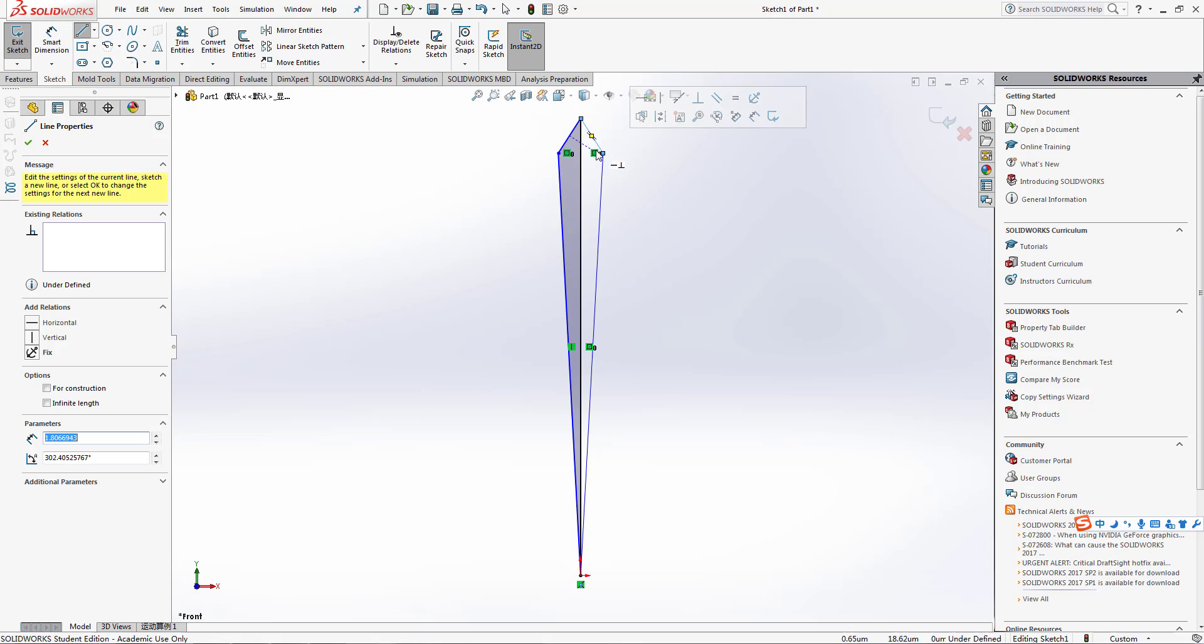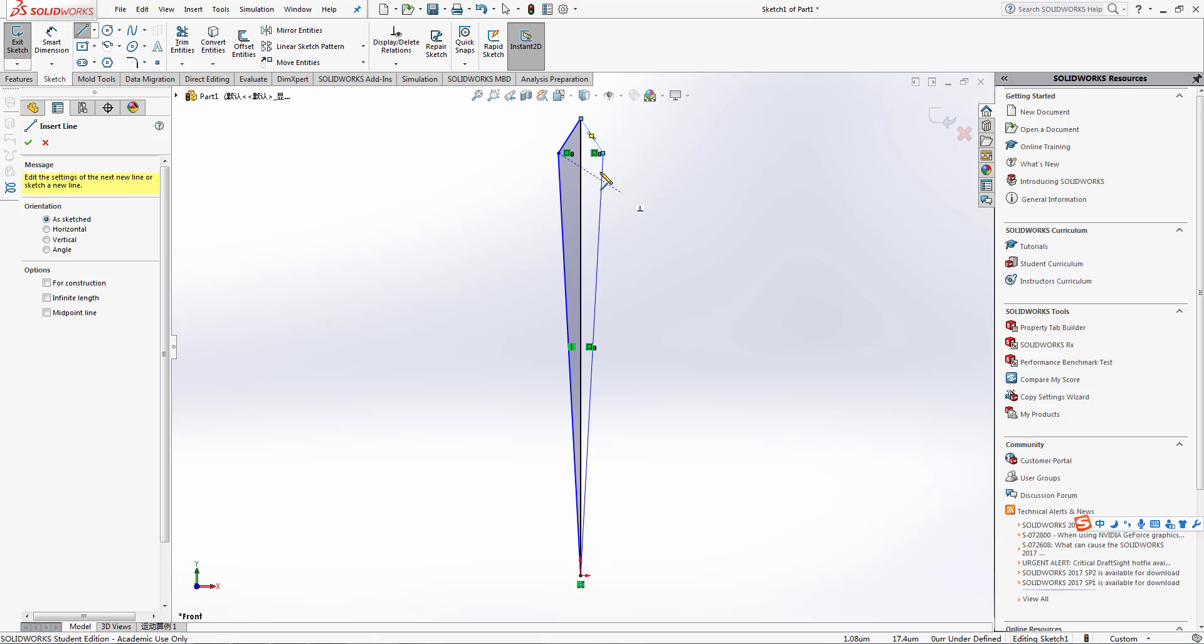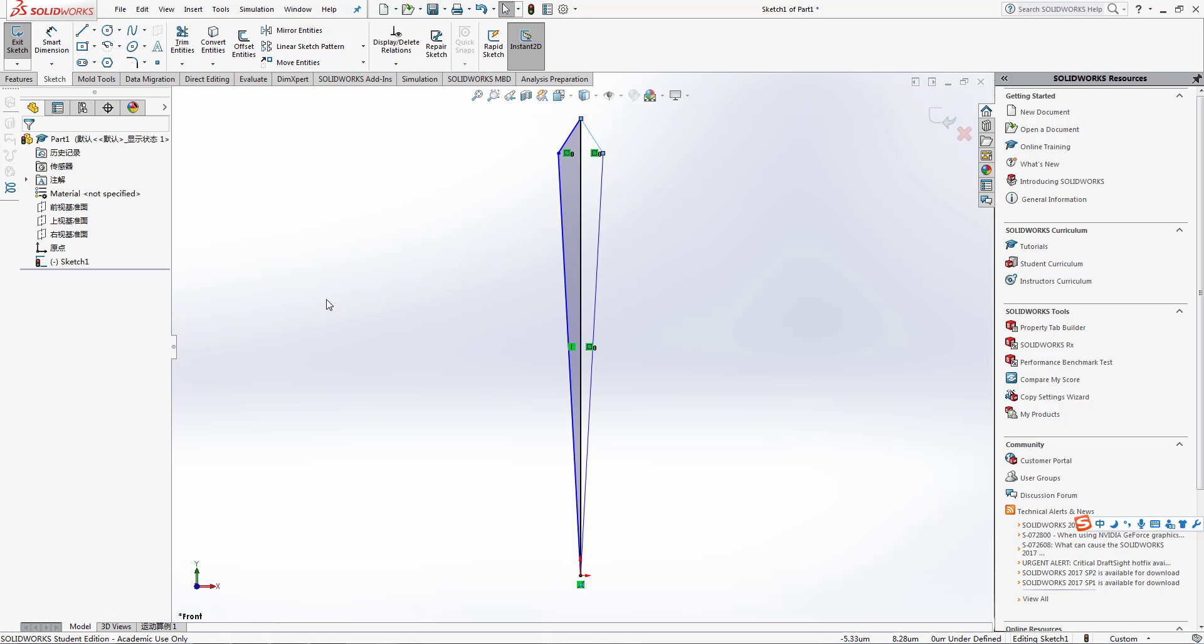After this we are going to delete the edge, which means those lines here, this one and this one.